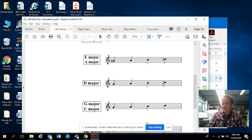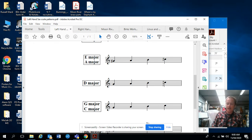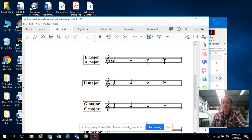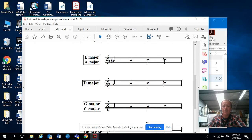G'day, welcome to the next video on finger patterns. So we've done the left hand, we're going to just do a couple of right hand ones now.